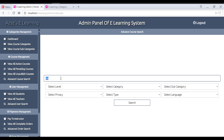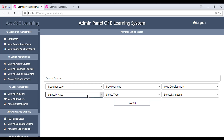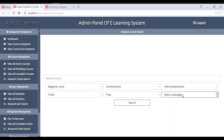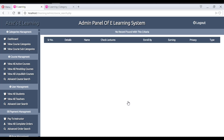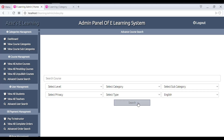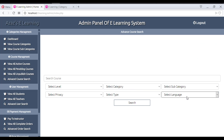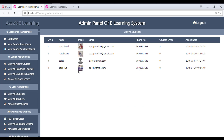We have advanced course searching — you can select a category, set it to free, set the language to English, and click search. If no matching courses are found it shows none. If I set the language to Hindi directly, you can see all courses are available in Hindi.